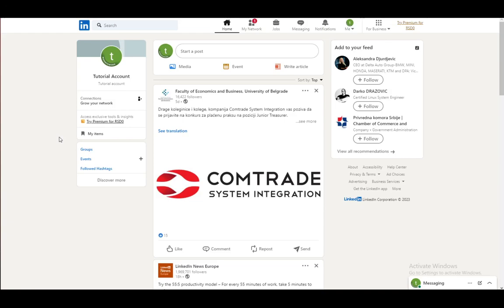Hello everybody, I hope you're all doing well and having an amazing day. Welcome to another tutorial video. In this video I'll be showing you how you can send a connection request on LinkedIn, so let's get right into it.